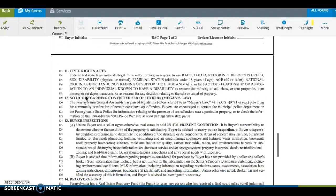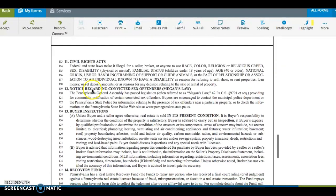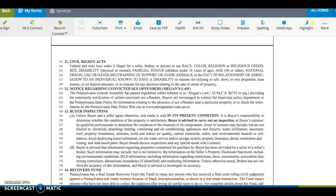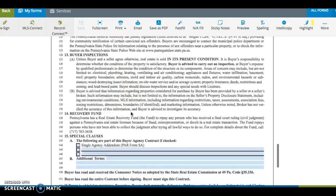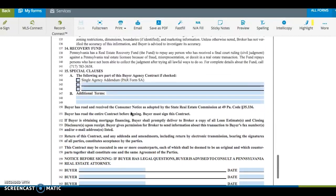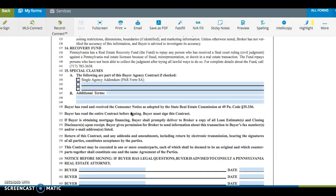Moving along to the Civil Rights Act. This paragraph alerts buyers that both federal and state legislation exists to protect against discrimination. The next piece is Megan's Law. This language encourages buyer to check the registry. 13 goes into buyer's inspections. 14, the recovery fund showing the phone number.